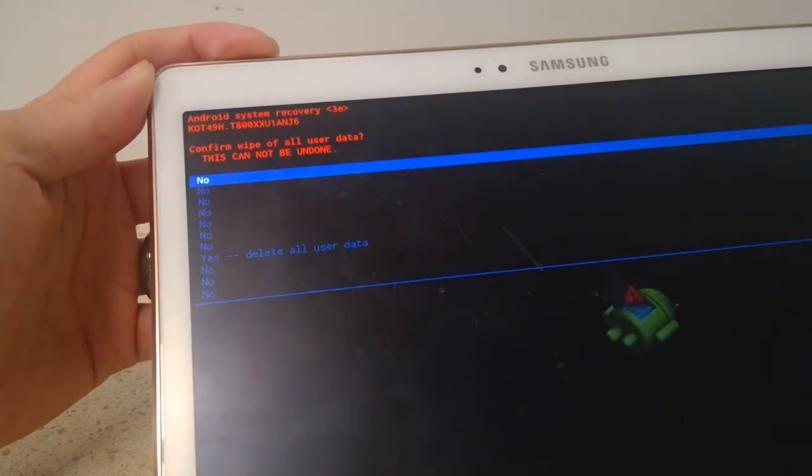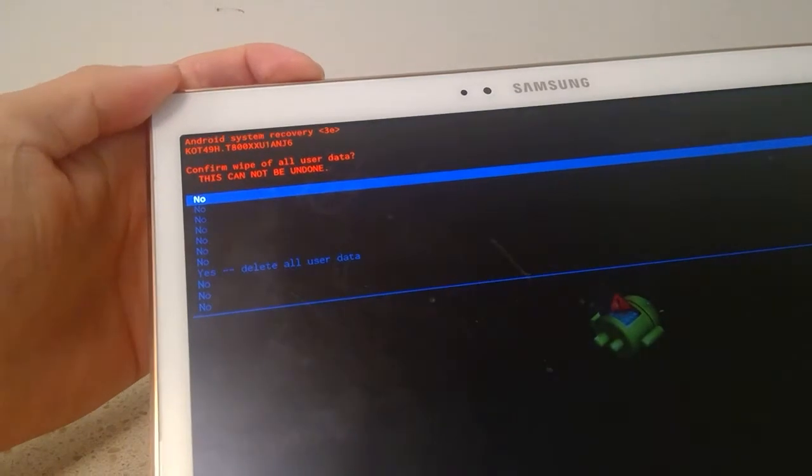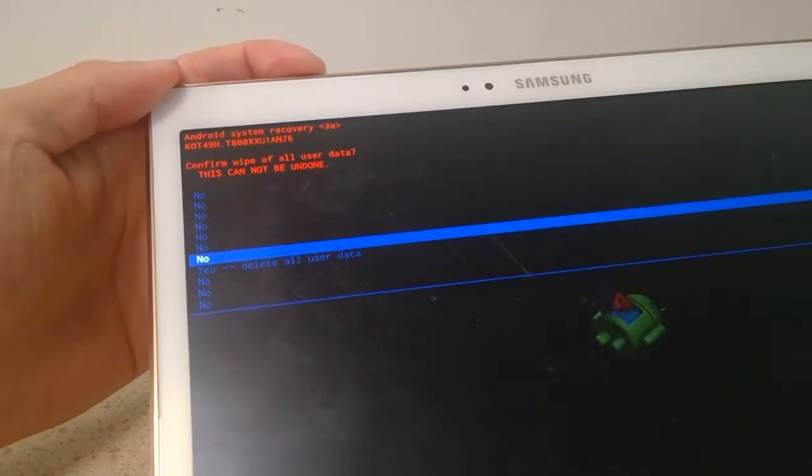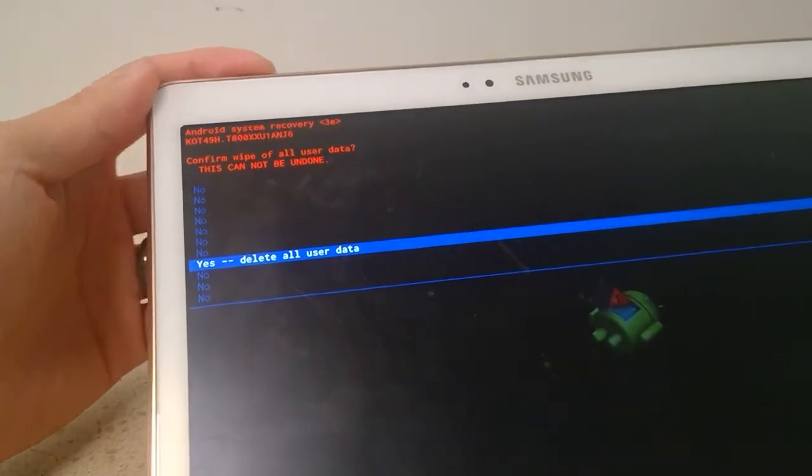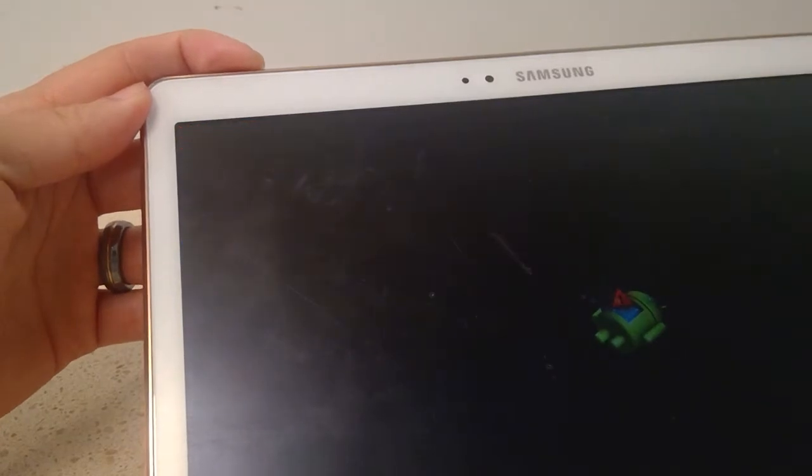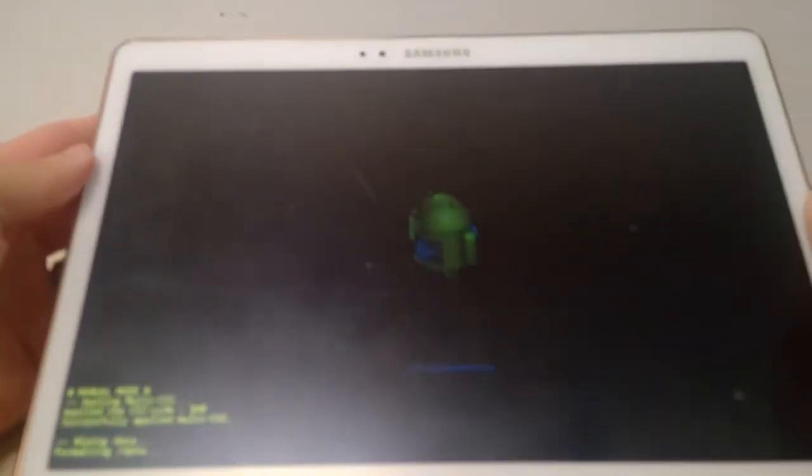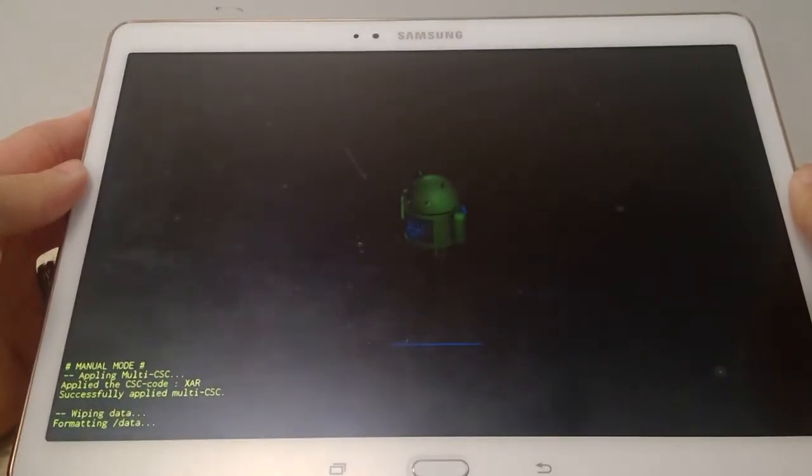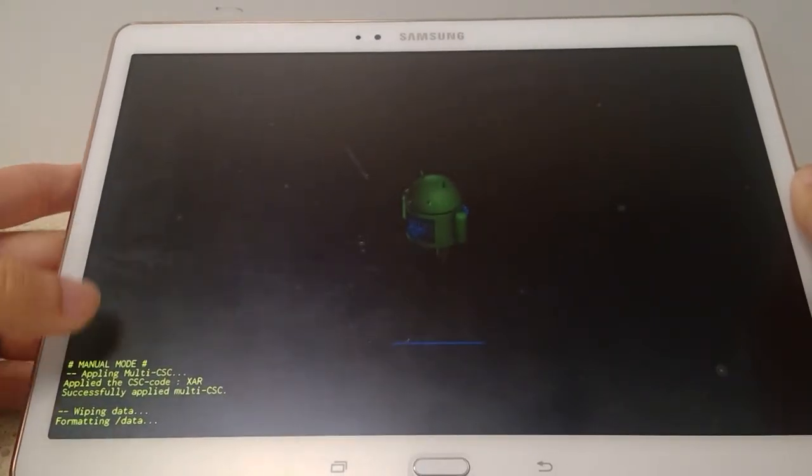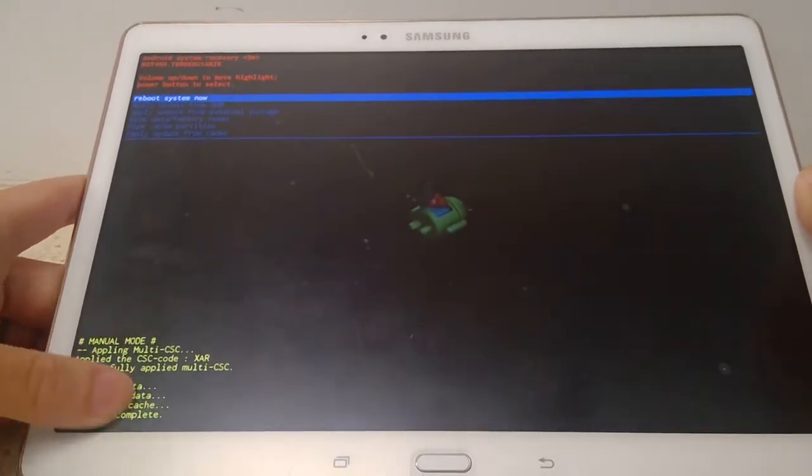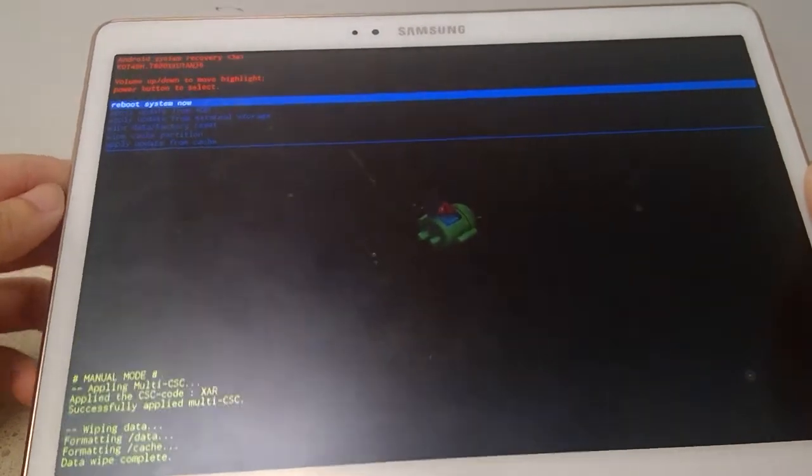Alright, hold the power button, and yes I am gonna confirm to delete all this. Alright, doing its thing. It's formatting its data. You can see all the status right here. Okay, looks like it's done.